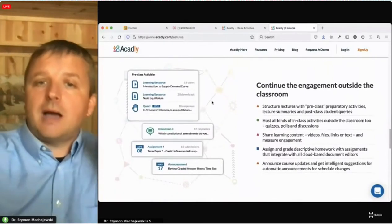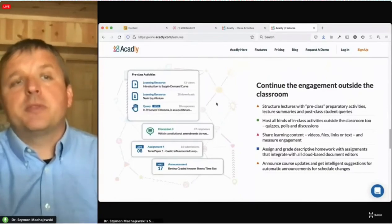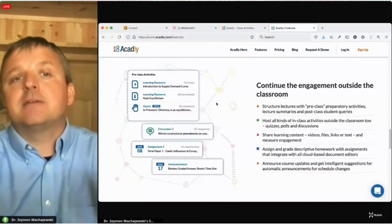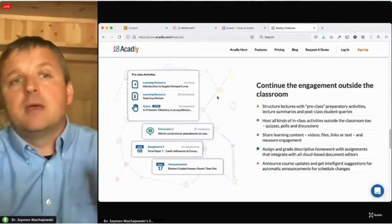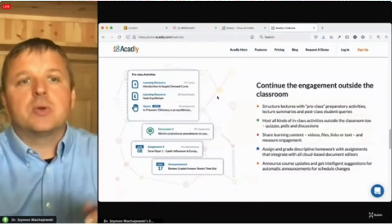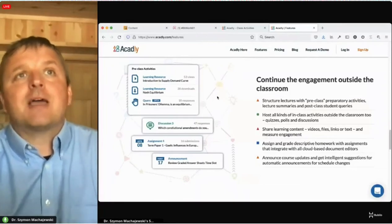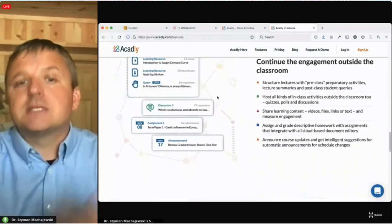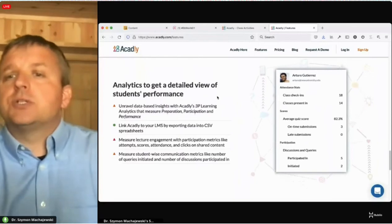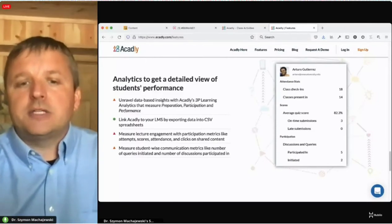Akadli really took pedagogy and andragogy seriously when developing the tool — that was a strong and attractive thing about them. It's not just a clicker, a quizzing tool, or an attendance tool, but a holistic approach. If you're going to call it HyFlex, it better include a number of things that instructors can deploy. Going back to analytics — knowing what students are doing is a key part of our interactions.